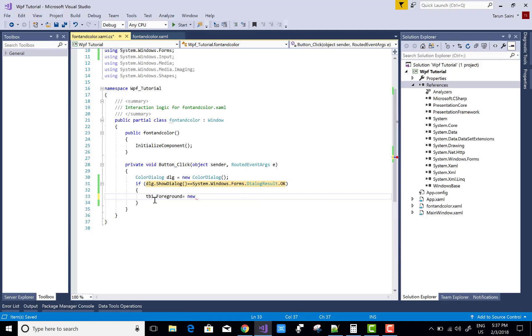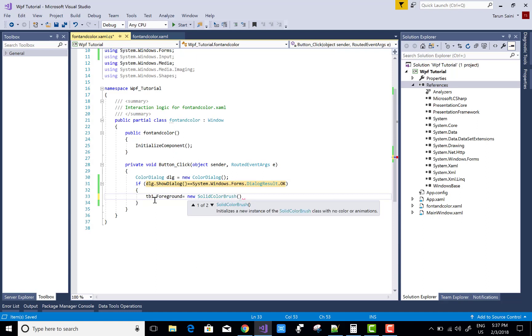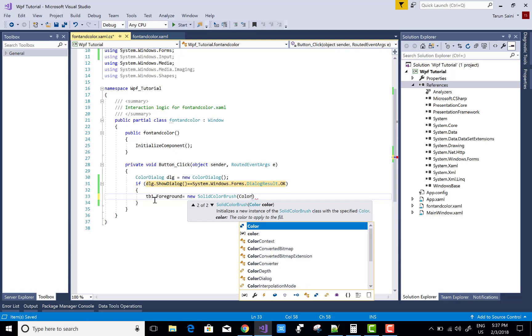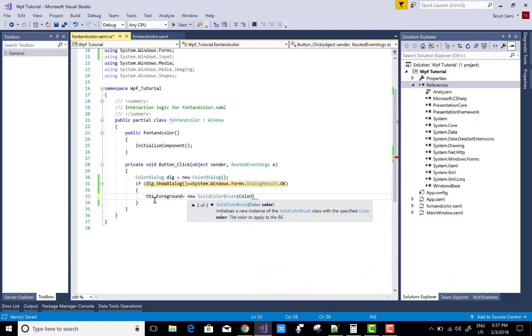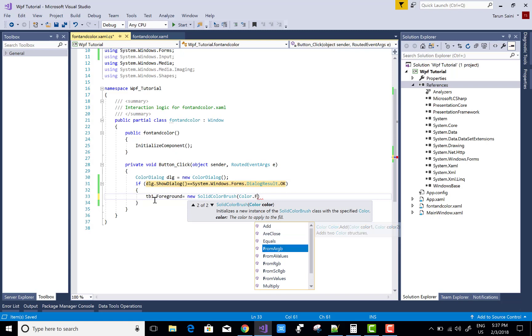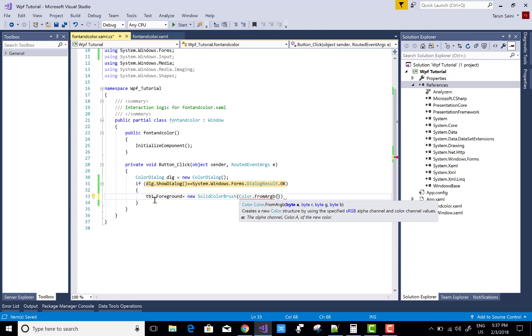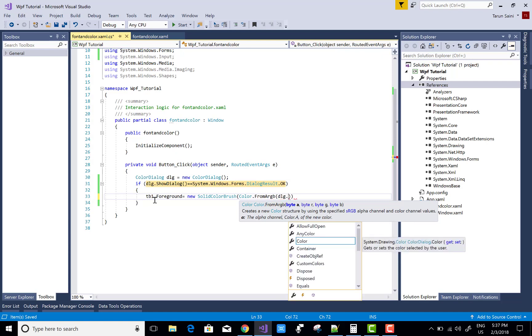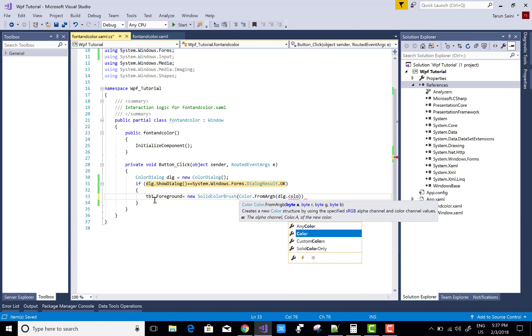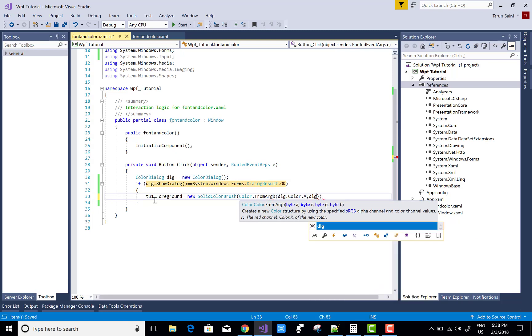...new SolidColorBrush. In which you can add ARGB values - Color.FromARGB, in which you can add the A byte, R byte, G byte, and B byte. I want to select from the dialog box, so dlg.Color.A, dlg.Color.R, G, and B.